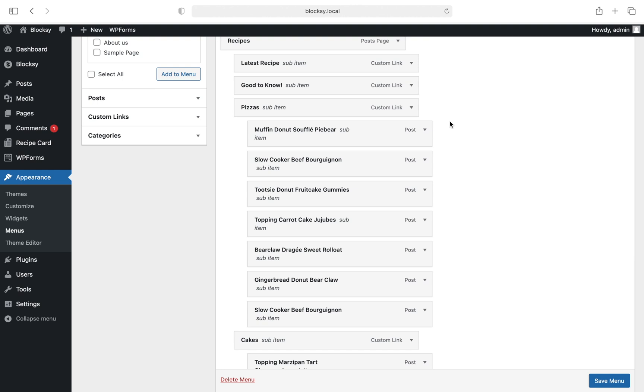As always, you can dig a bit deeper and experiment with each option until you're happy with the results. There are granular controls for everything you might need: colors, margins, icon size, and so on.